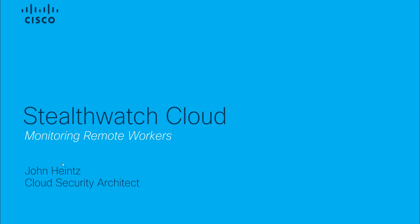Hello, my name is John Hines and I'm a cloud security architect with Cisco Systems. In this StealthWatch Cloud video, we're going to show you how you can use StealthWatch Cloud to better monitor remote workers.